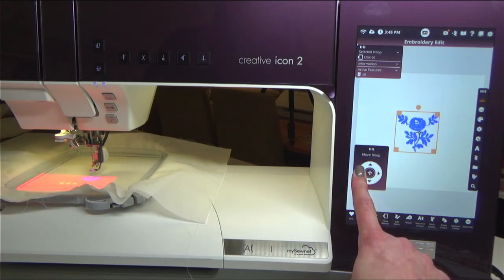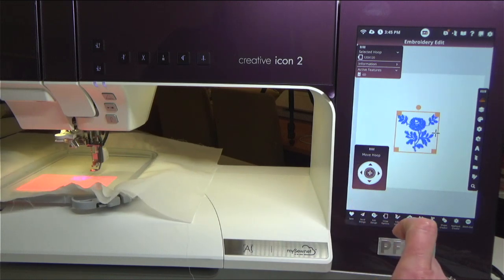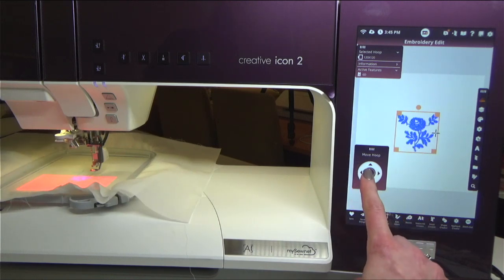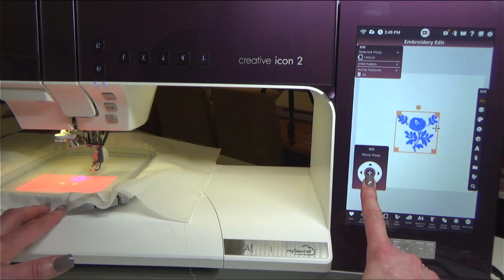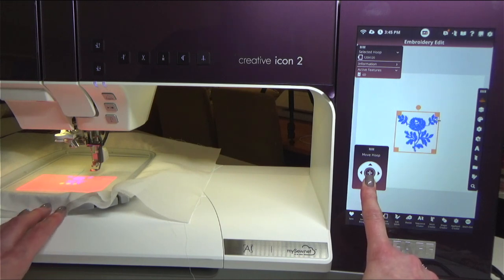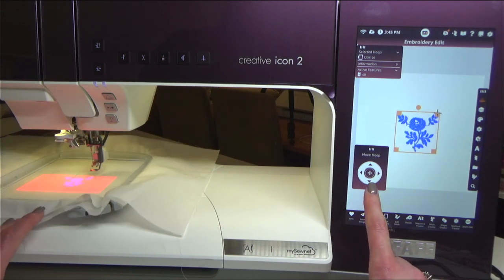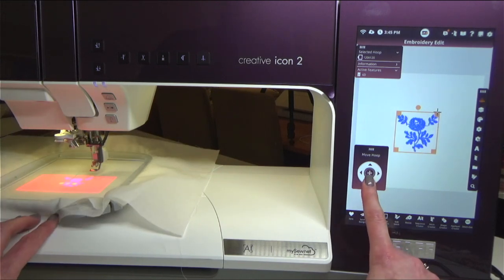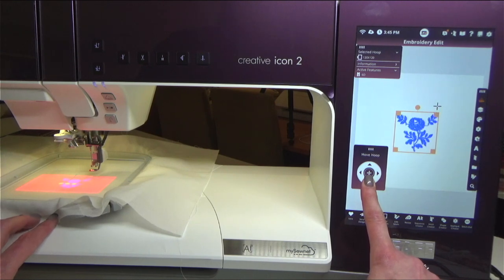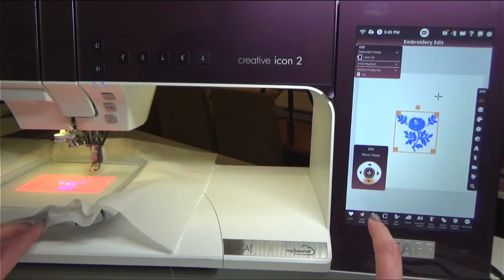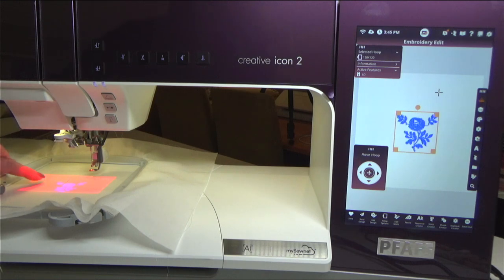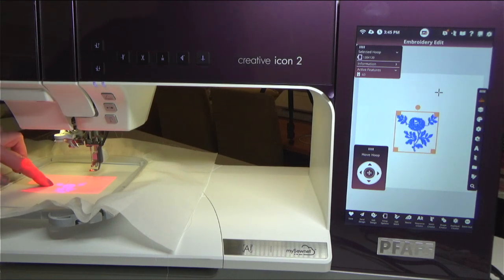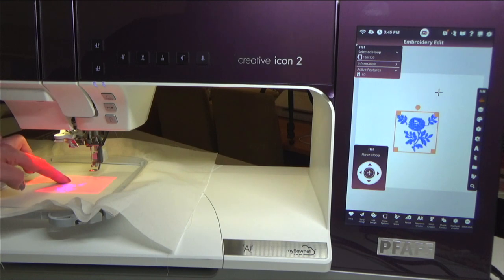What it does is it kind of moves your design. You might be able to see my design coming into the hoop a little bit, and then it moves the hoop. So now my crosshair is within - it's not really in the center but it's within - this projection area.